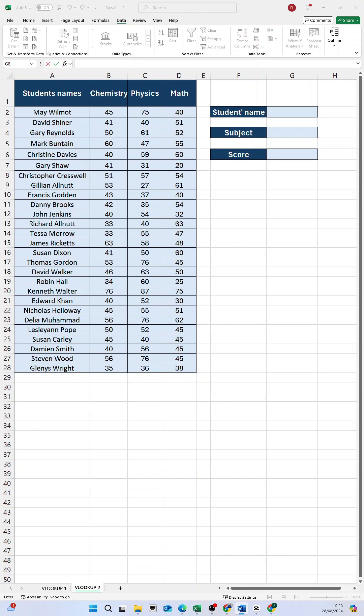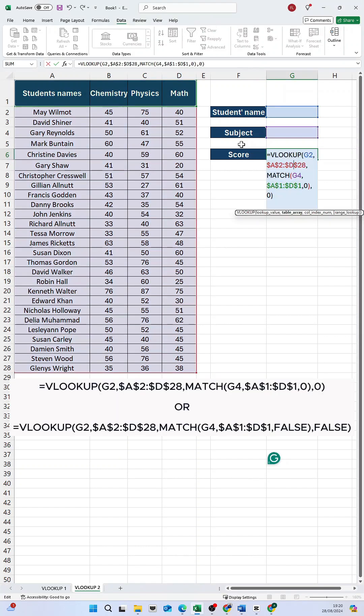Now, enter the VLOOKUP formula in the cell where you want the result to appear: VLOOKUP, G2, cell range A2 to D28, MATCH G4, cell range A1 to D1, zero.